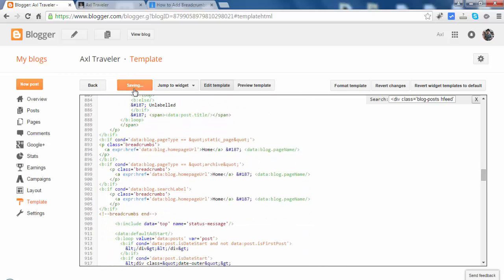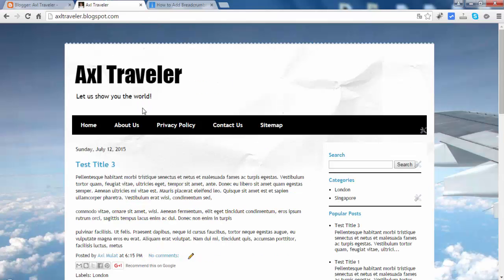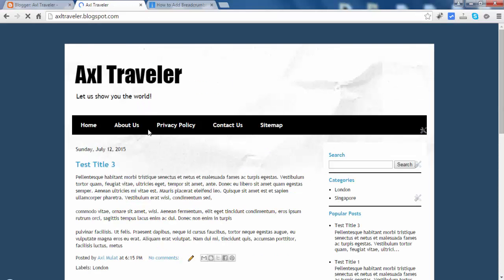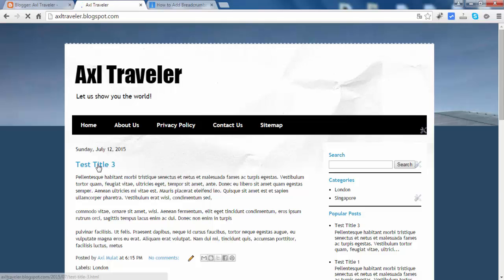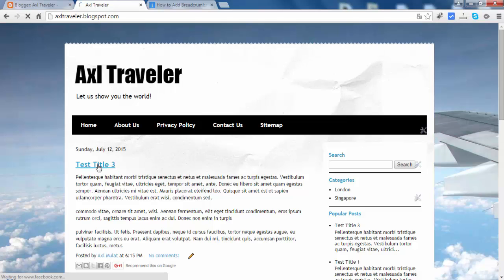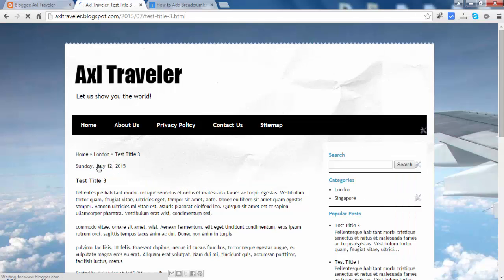Save the template. Let's switch back and reload. Let's click this post. As you see, the breadcrumbs appear.